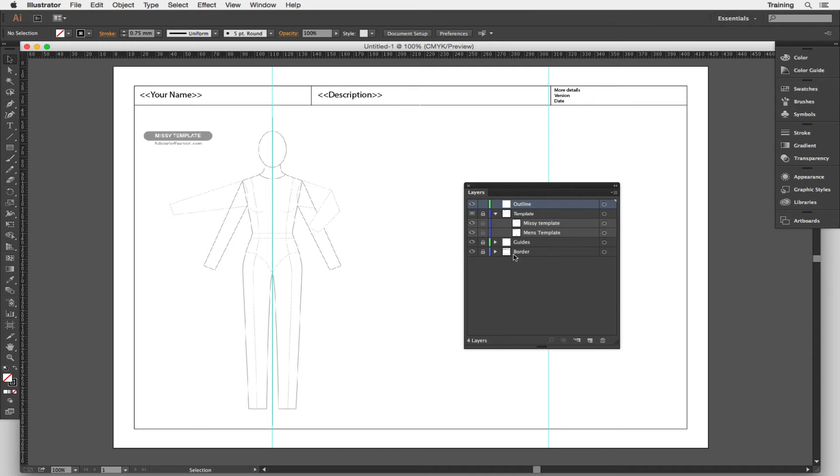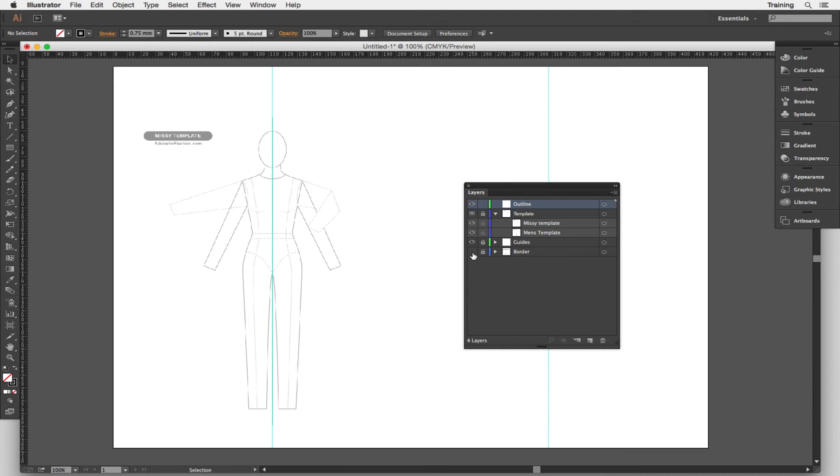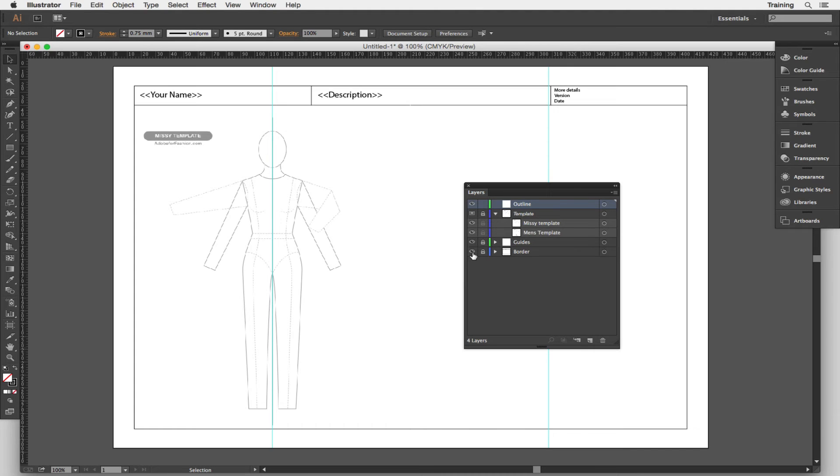So the bottom layer or the bottom piece of paper in this stack is the border which is this area here. I can turn it off or hide it by clicking on this eye icon here and it disappears. It hasn't gone for good, I can come back by clicking on the eye again.